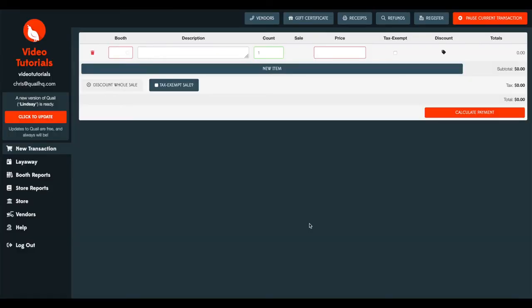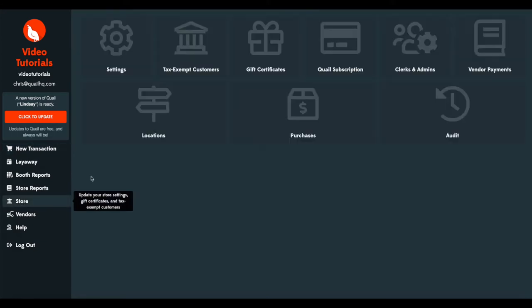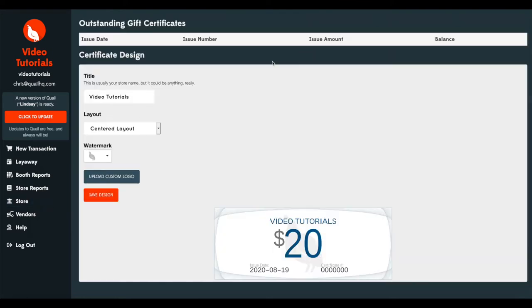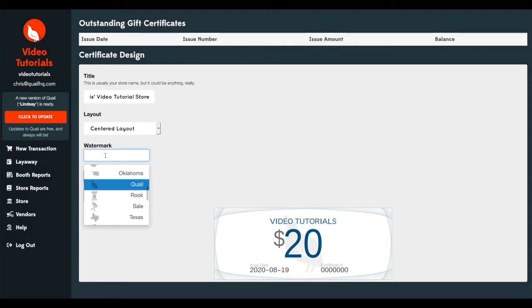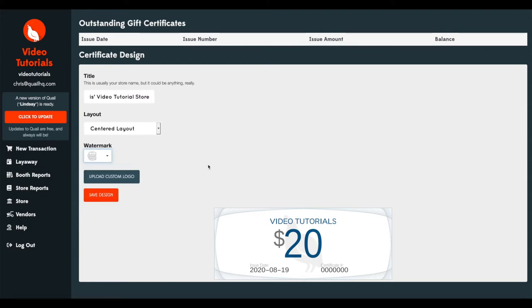Before using gift certificates you'll want to jump into the settings to make sure they're configured properly. To do this go ahead and head over to your store menu to gift certificates and here is your gift certificate settings. The first section we'll revisit later but this will be your open gift certificates and below that is your design. Now it'll have your store name here and you can name this anything. For the sake of changing it we'll name it Chris's Video Tutorial Store and you can change the watermark as well. We'll go ahead and pick coins for the sake of this tutorial.